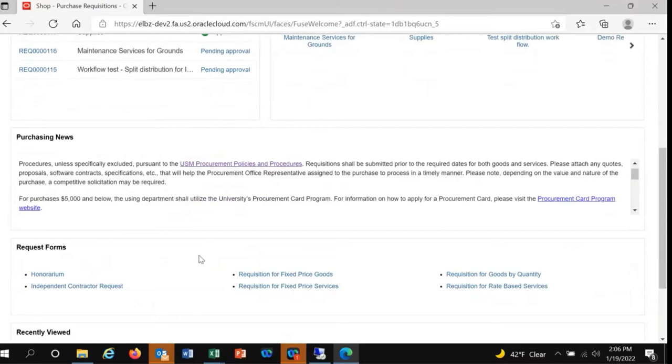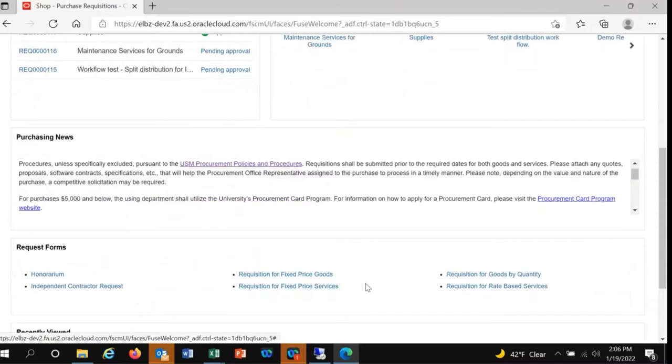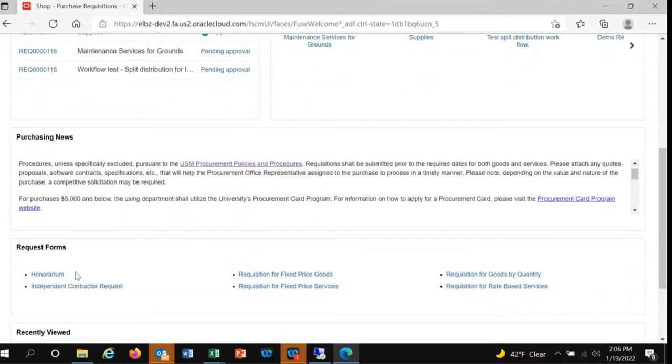We can submit a requisition in six ways: fixed-price goods, fixed-price services, requisitions for goods by quantity, requisitions for rate-based services, or honorarium for independent contractor.